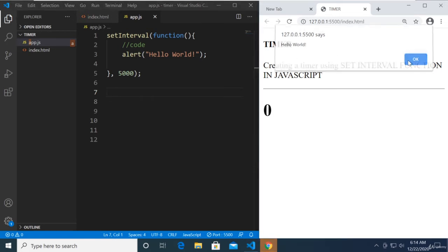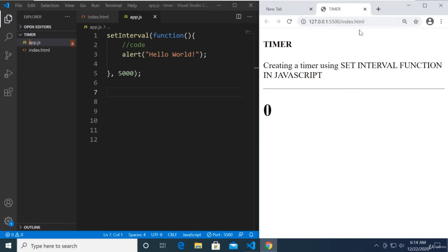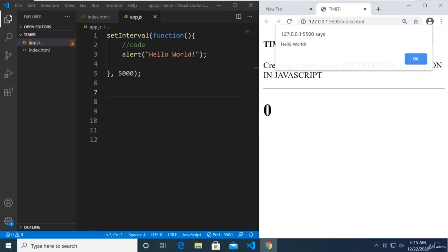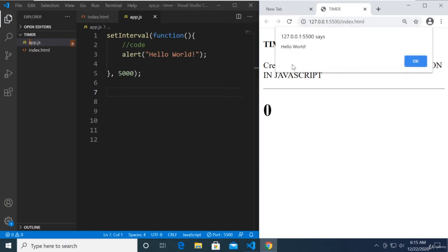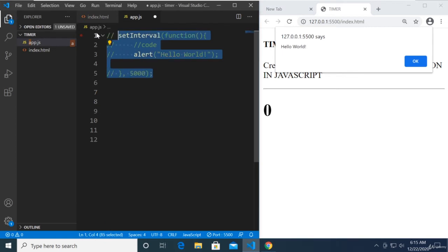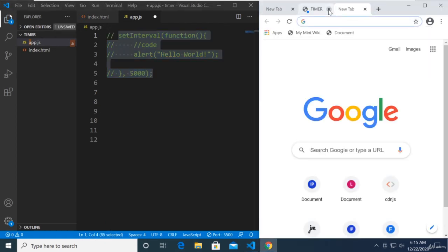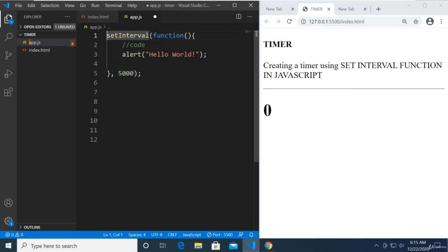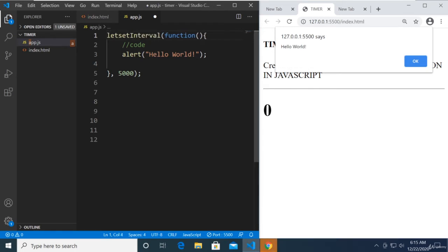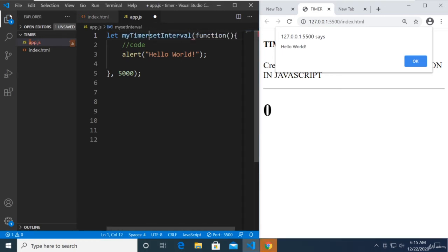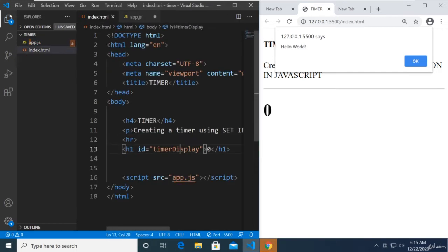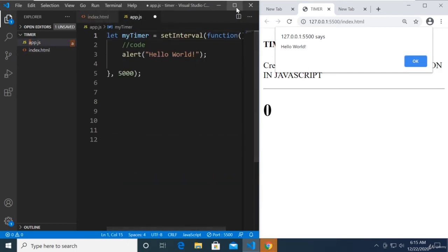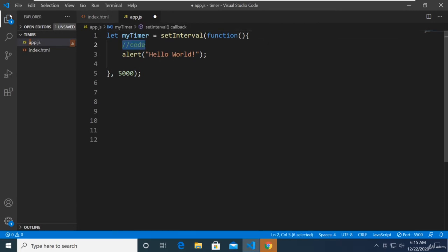There it is — Hello World popped up after five seconds. So this works like a delay. Right now it doesn't keep on executing, but you can see it appears when we load the page after a few seconds. We can also store setInterval in a variable — let's call it myTimer.